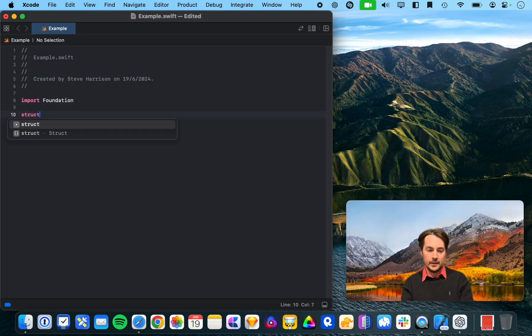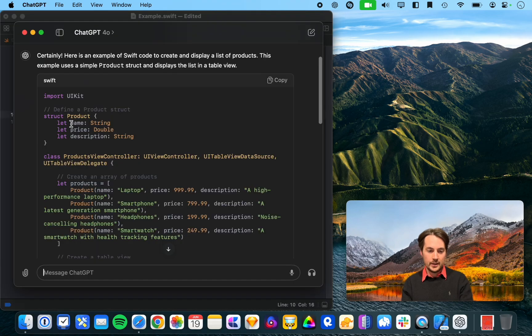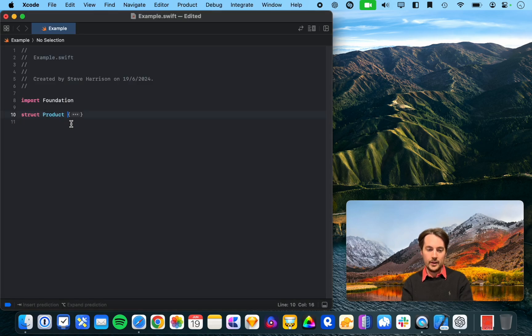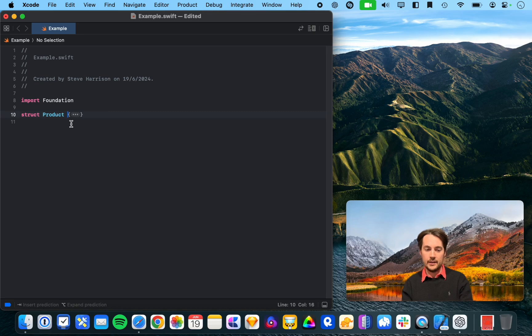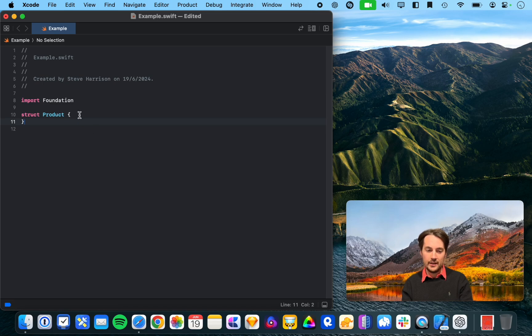So we'll go down and define a struct. Alright, so we've already got some predictive code, so I'm going to press Tab and it doesn't really insert anything except the closing brace.